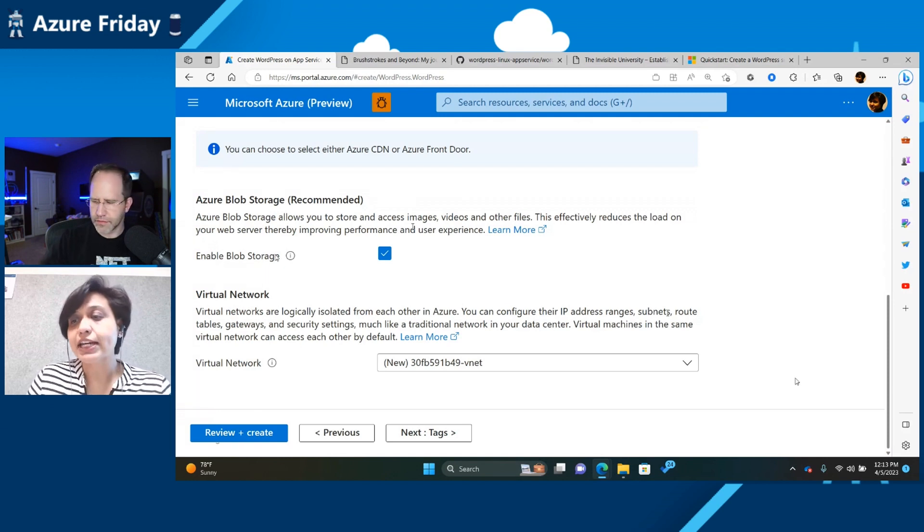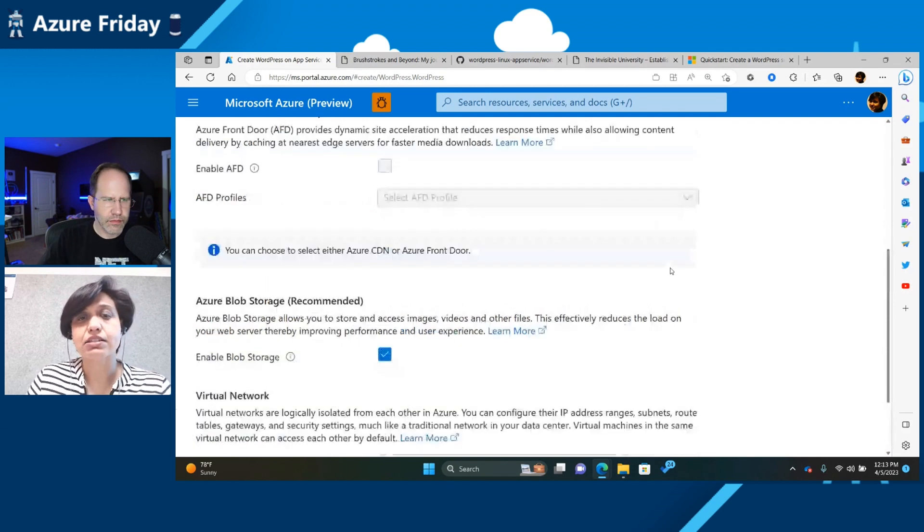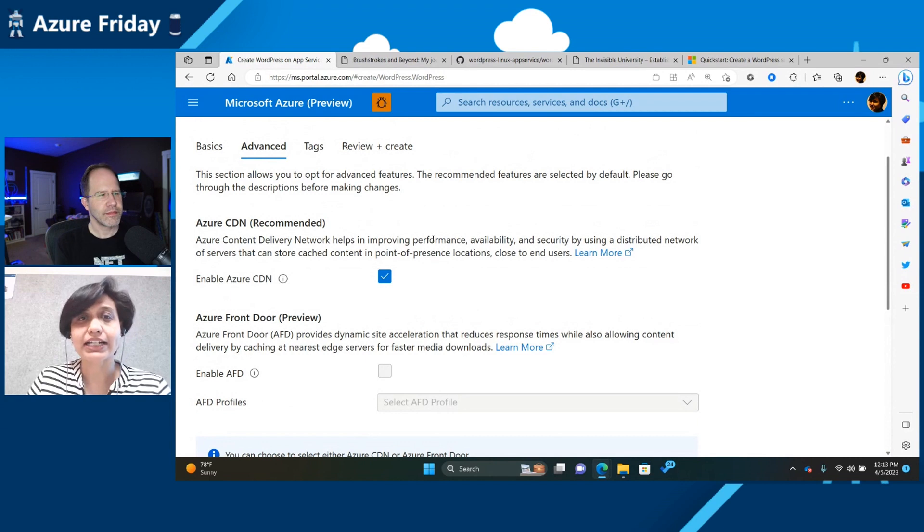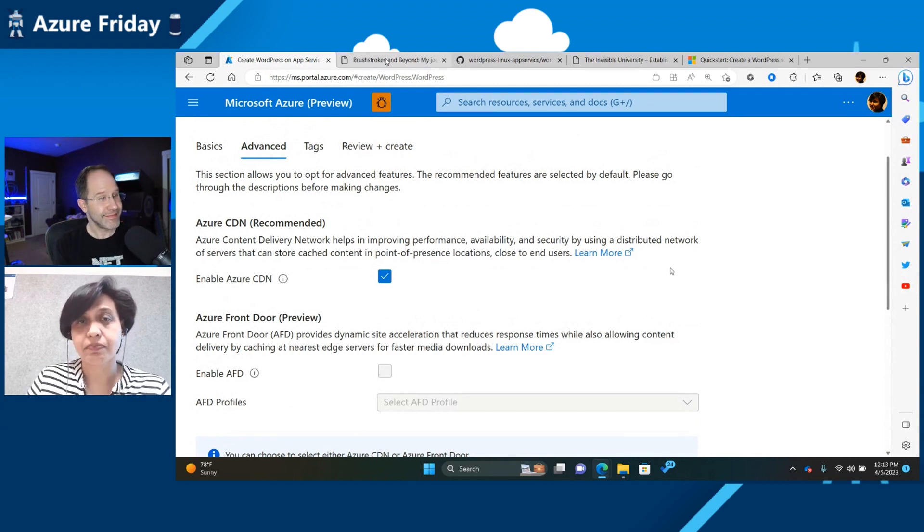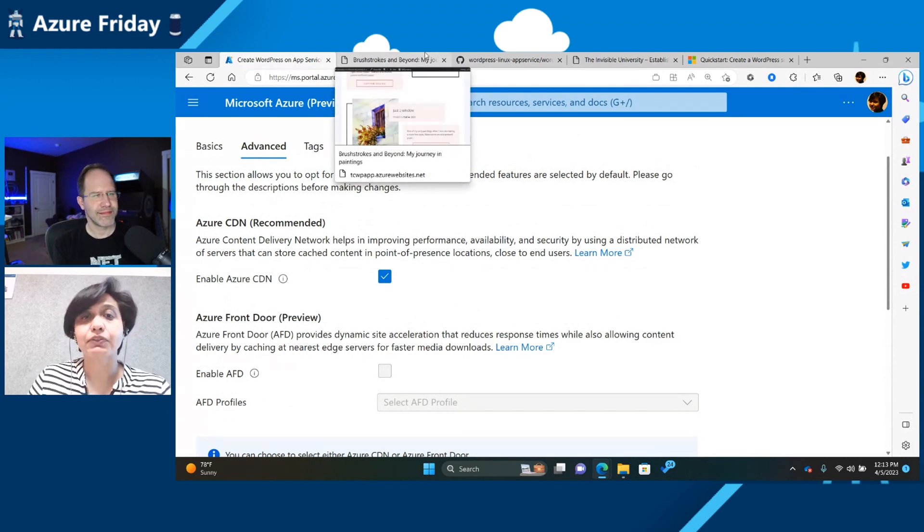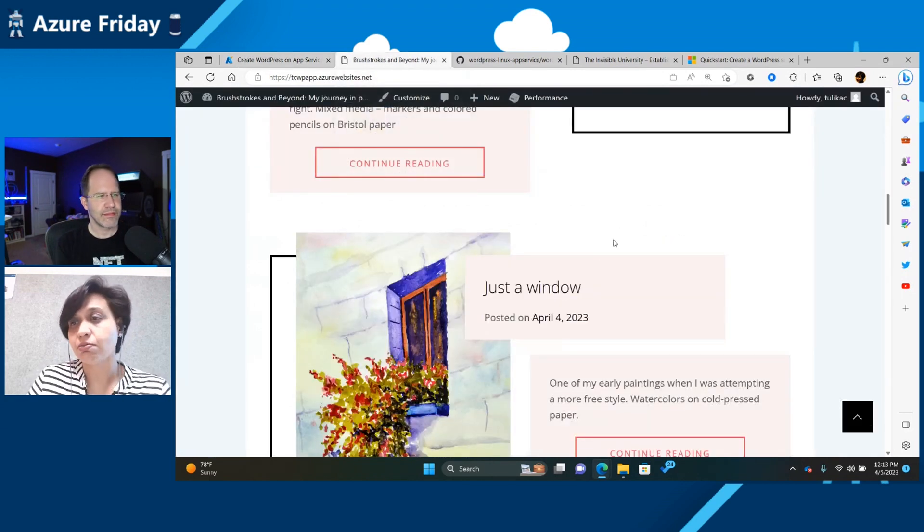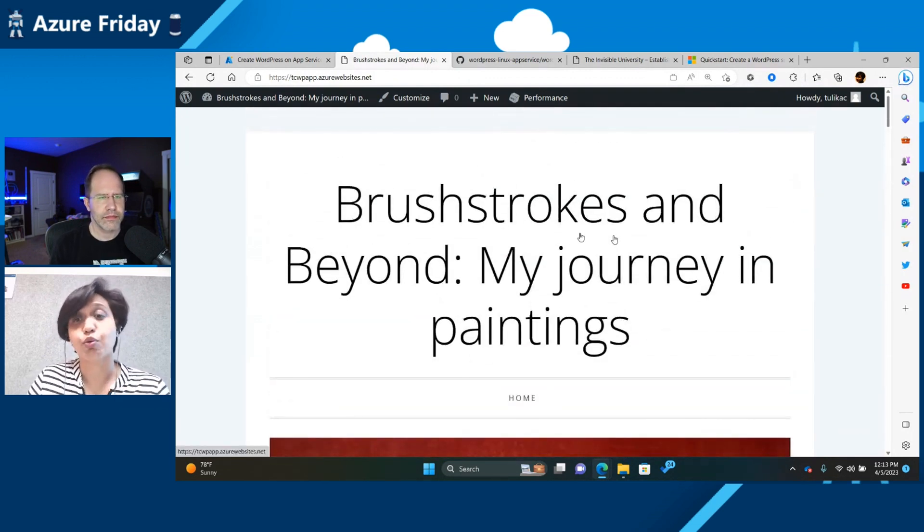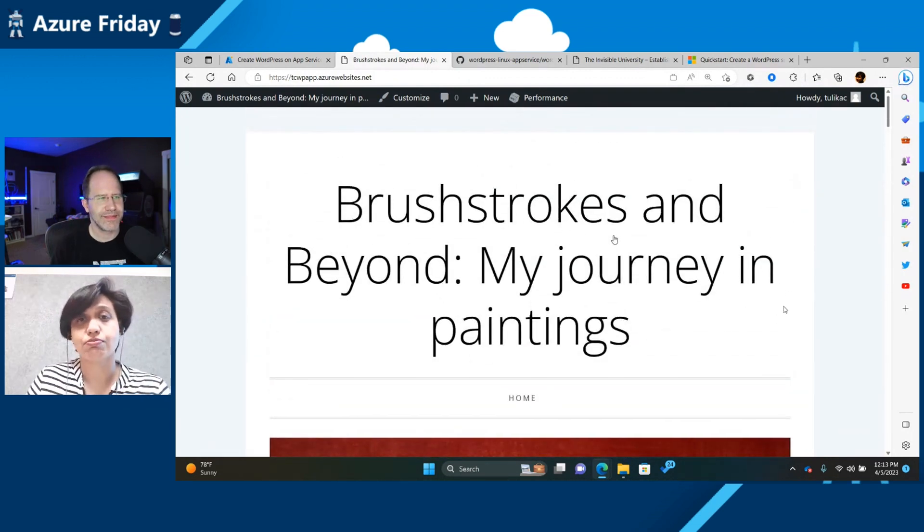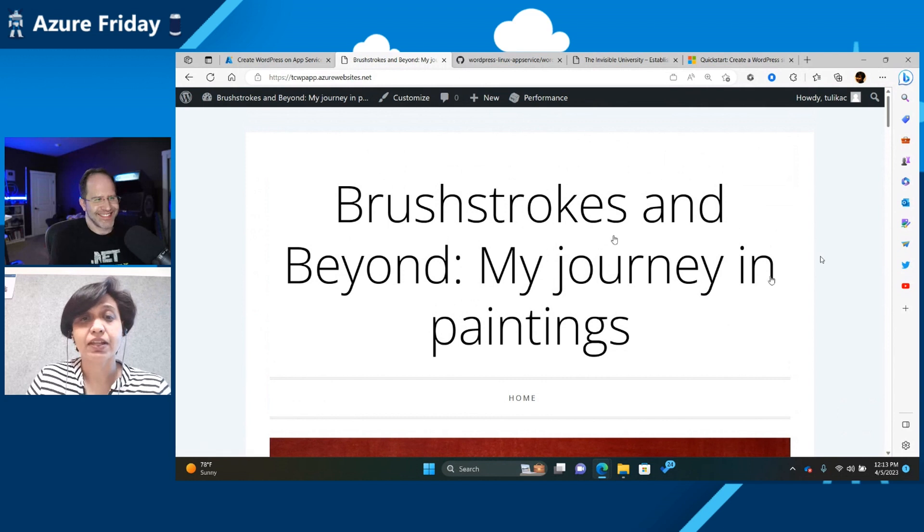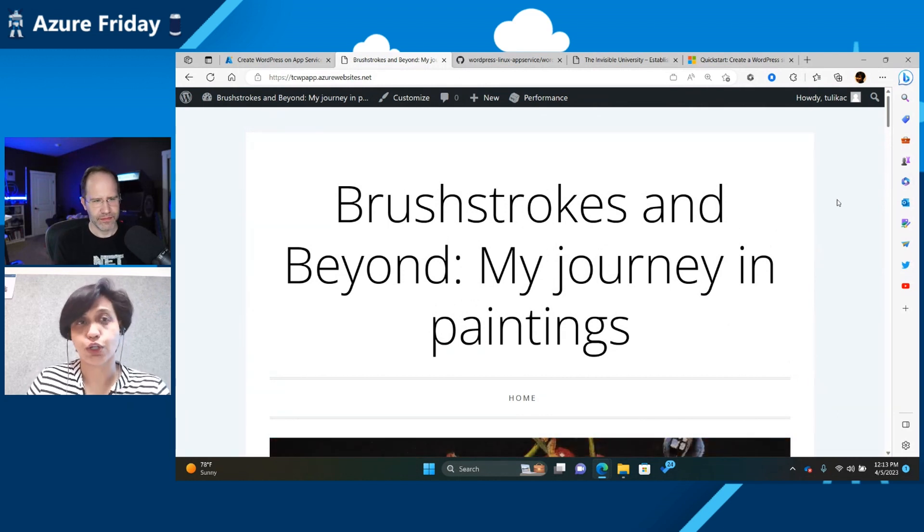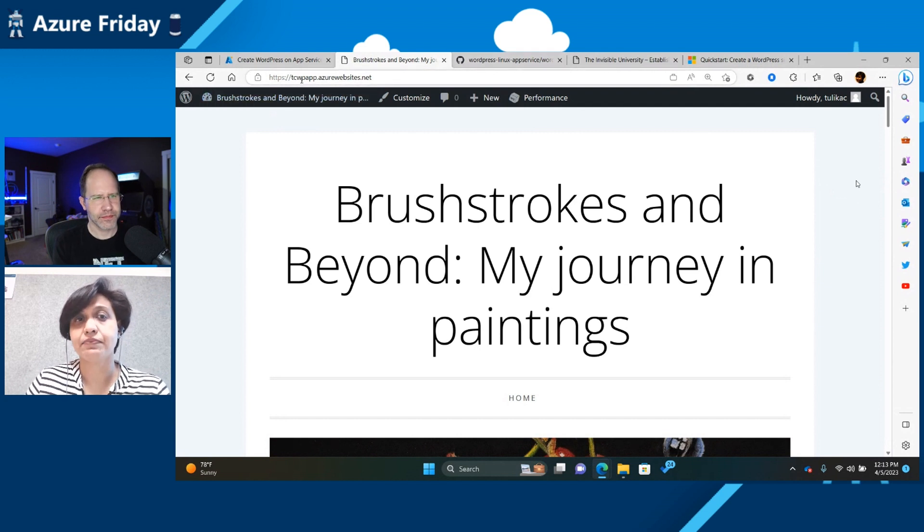So instead of that, last night while I was thinking about the presentation, I thought I'll set up my own WordPress site. And I took about 30 minutes. So recently, during the last two years, I've acquired a new hobby, which is painting. So I decided that I'm going to create my own portfolio.